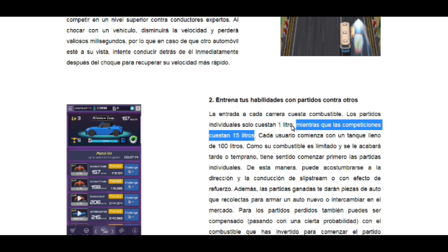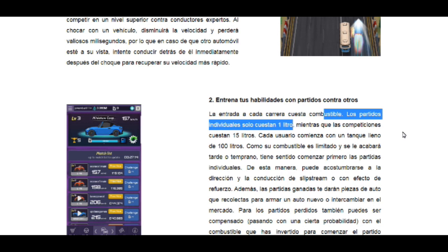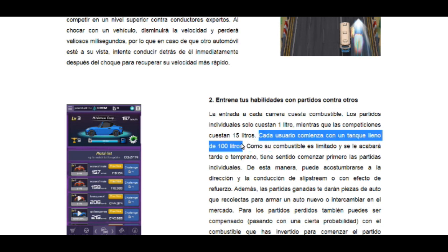Las competencias son las que más dan. Yo les recomiendo que empiecen primero con las partidas individuales para coger experiencia de cómo se mueve el carro, la dirección, el frenar, y coger el truco de esquivar los automóviles delante de usted. Cada usuario va a empezar con un tanque lleno de 100 litros. El subcombustible es limitado y se acabará tarde o temprano, así que hay que empezar a ganar para no tener que comprar gasolina.